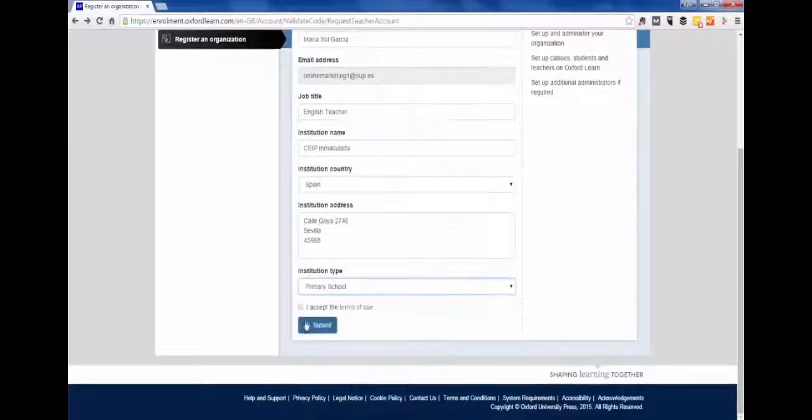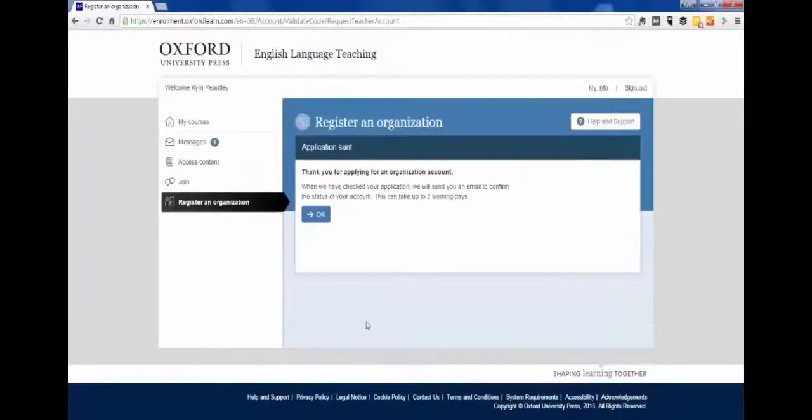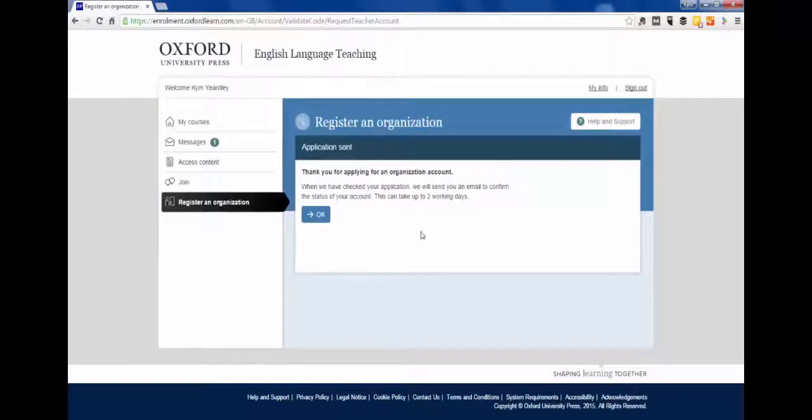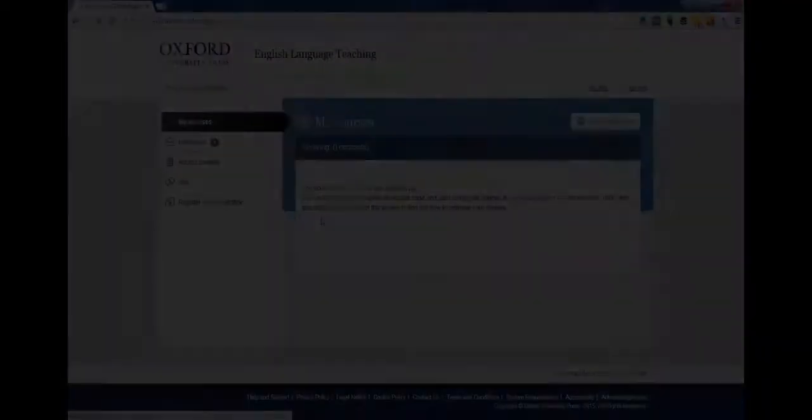Accept the terms of use and click on Submit. Within two working days, you will receive an email confirming the status of your account and welcoming you to Oxford Learn.